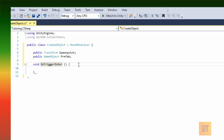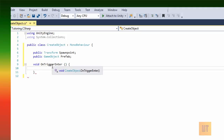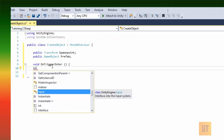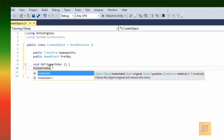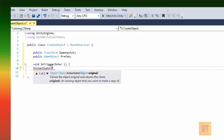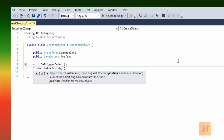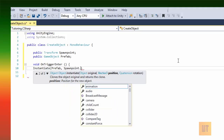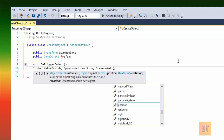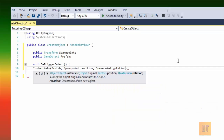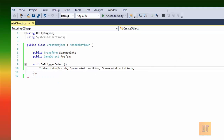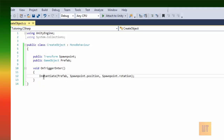In the OnTriggerEnter function, when you enter the trigger - meaning when you walk through the object that has the trigger - this is gonna happen. We're gonna type Instantiate, and as you can see it already tells us 'Instantiate(Object original)'. The object original is gonna be the GameObject, so we pass in the prefab, then spawnPoint.position, and spawnPoint.rotation. That's pretty much it - it's not a very difficult script.